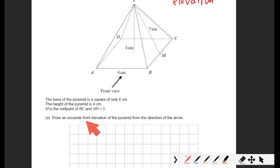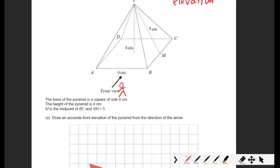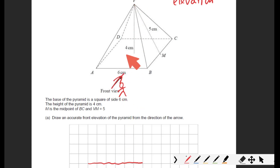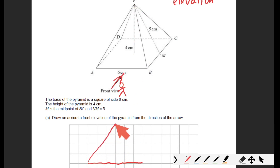Draw an accurate front elevation — so if somebody was standing here, what would they see? They'd see six centimeters along the base. Do that with a ruler. And the height of the pyramid is not five centimeters — they're looking at it head-on. It's got a height of four centimeters. That's what that person would see.